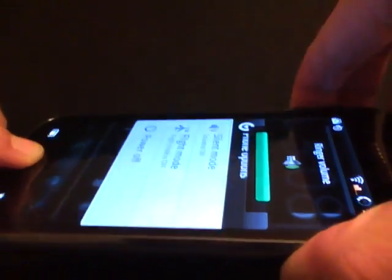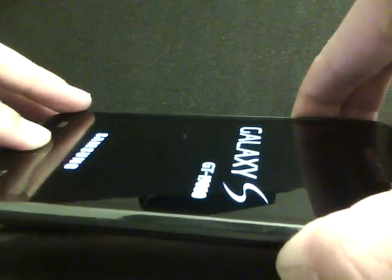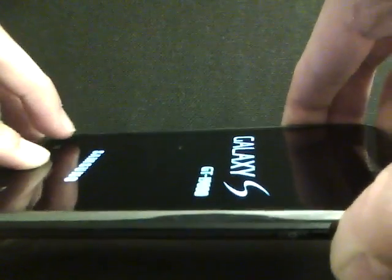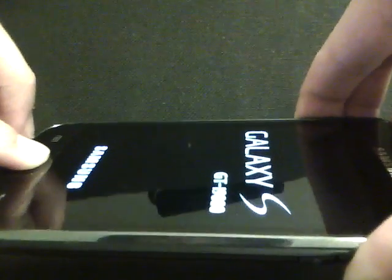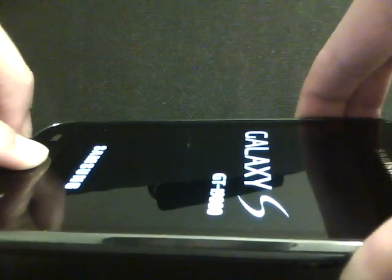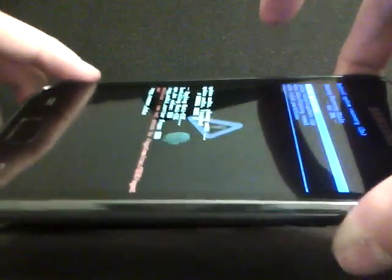So just wait for that to boot up. Let go of the power button. Now when you get to the recovery screen, let go of all buttons. Okay, there we go.